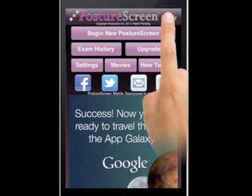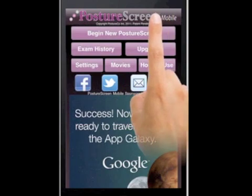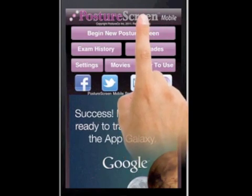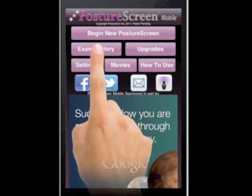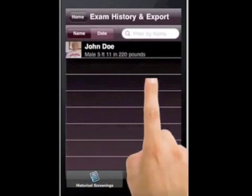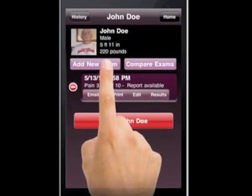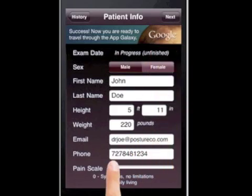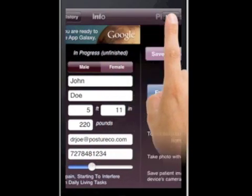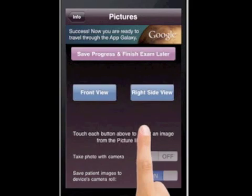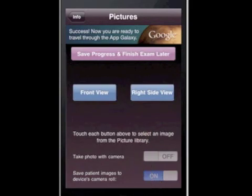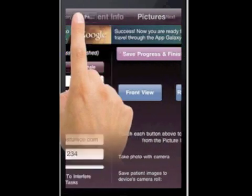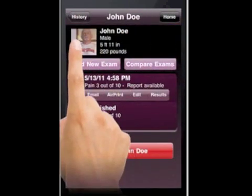If we had another patient coming in and we're going to do a comparative exam, I'll show that in a separate video. It's easy — just come in here and hit Exam History. If they're already in there, hit Add New Exam, change their pain scale, hit Next, and then go ahead and digitize a second time. That concludes how to perform your first postural screening with Posture Screen Mobile.